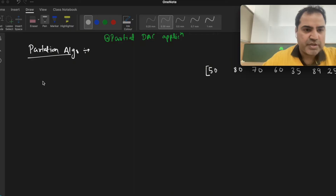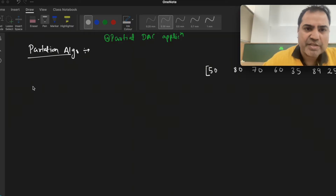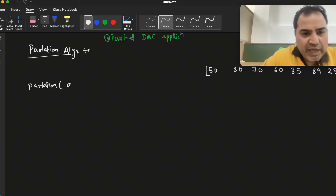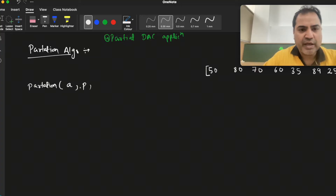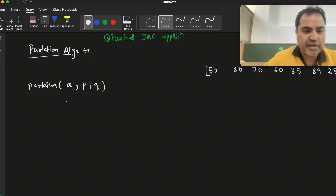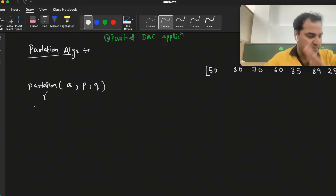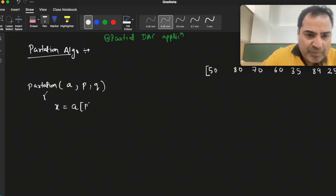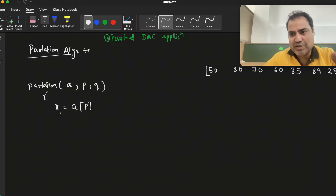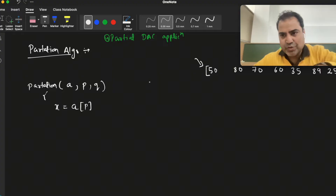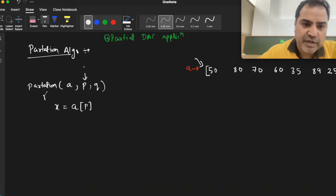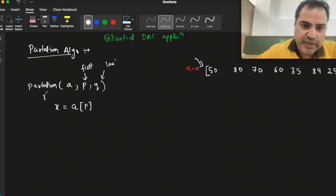Let's write the partition function. The parameters are: 'a' is the name of the array, 'p' is the starting index of the array, and 'q' is the last index of the array. These three things are passed to the partition algorithm. 'p' points to the first element and 'q' points to the last element of the array.